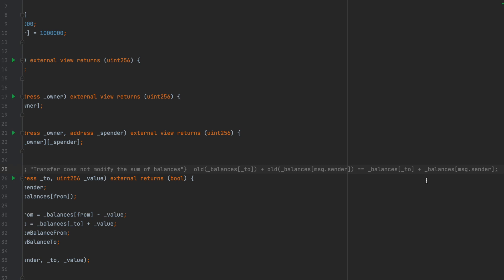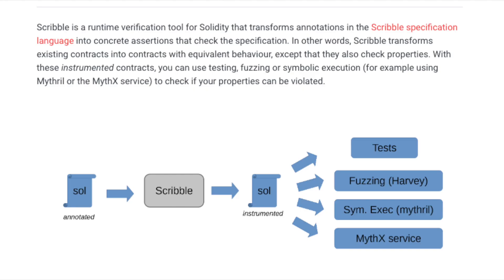Okay, so we have our function annotation. Now we need to run the annotated code through Scribble and create an instrumented version like we see in this flowchart. Once we have the instrumented solidity file, we can use any of the tools on the right side. Out of these four, we are going to be using Mythril today.